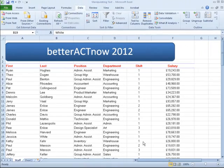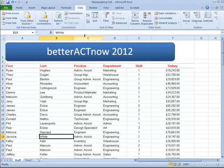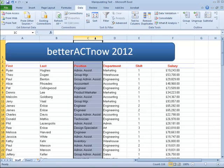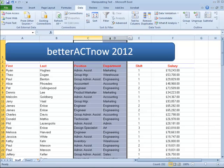Now we're going to merge two columns together. I'd like to have First Name and Last Name showing in one field. To do that, we're going to first insert two new blank empty columns — highlight between column C and D.